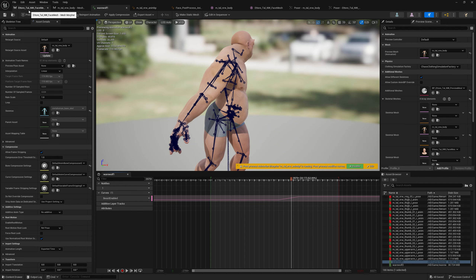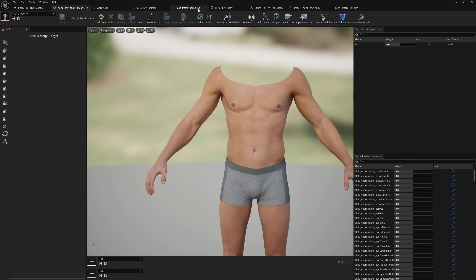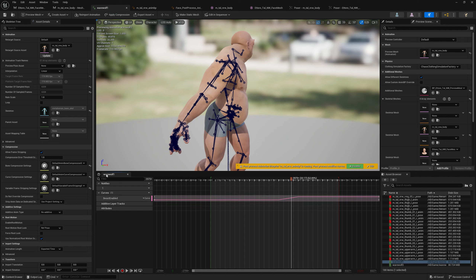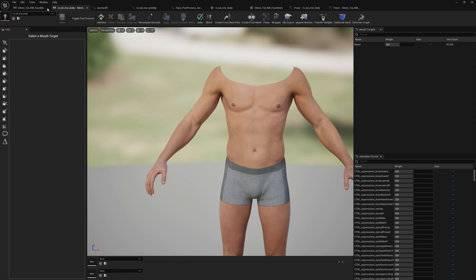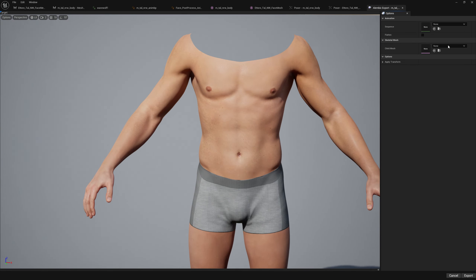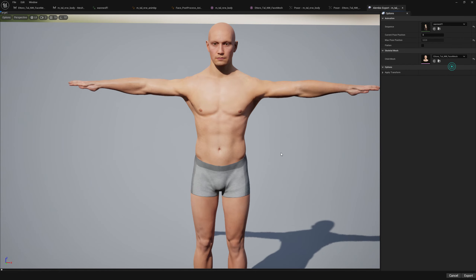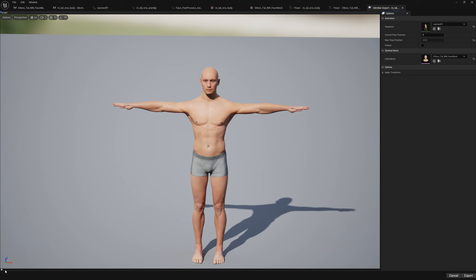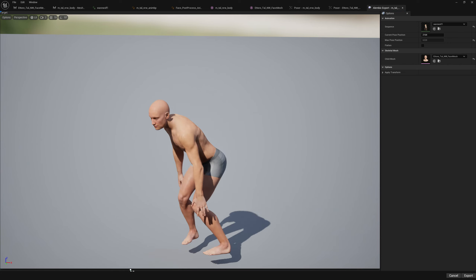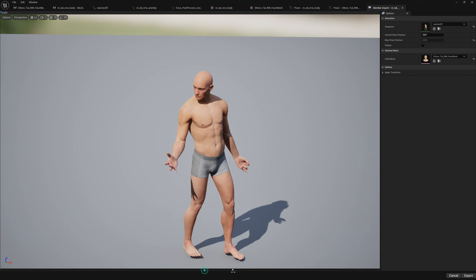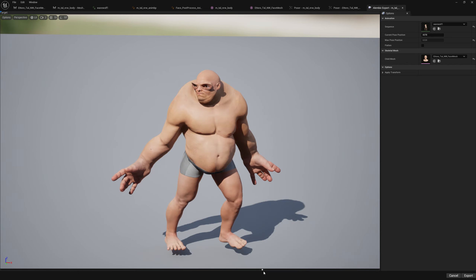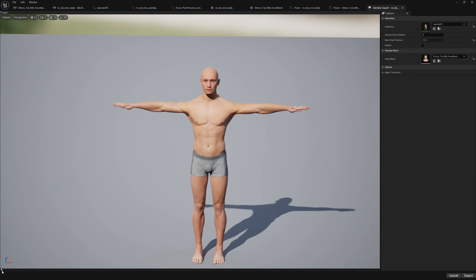So let's say we want this animation with all this setup exported to Alembic, for clothing simulation or whatever. While we open the body in Mesh Morpher, we go to ABC Export. We add our metahuman head as a child mesh and we select our animation. We can navigate through the animation and see it here, how it performs — we will see that it's the same here. So let's export this and test it out in Blender.